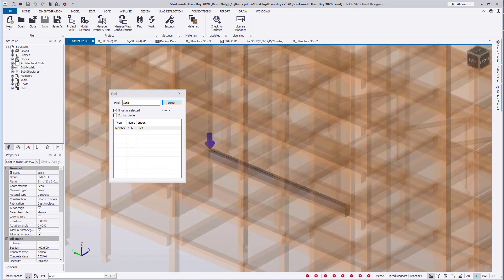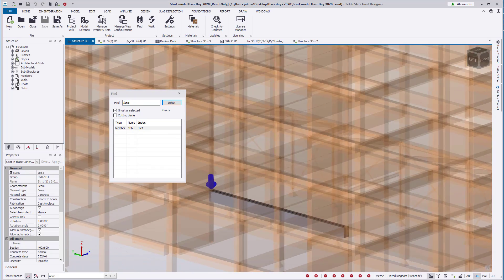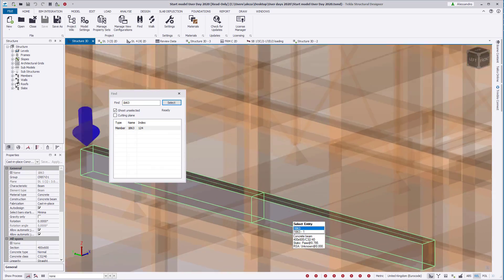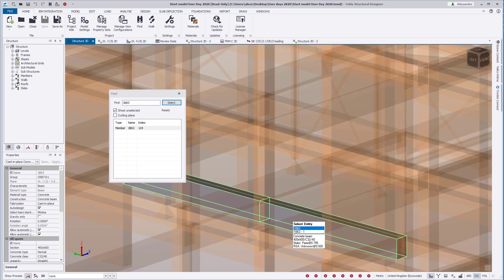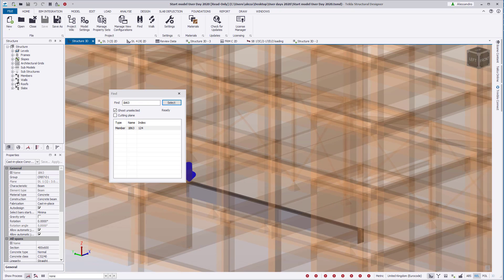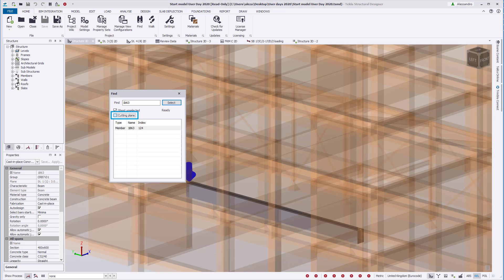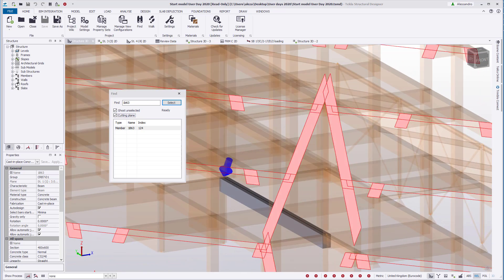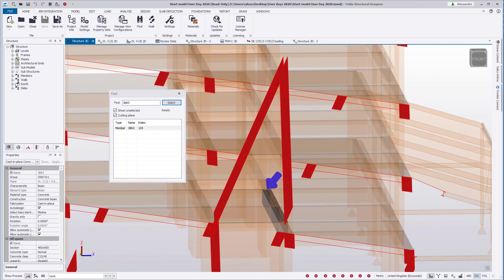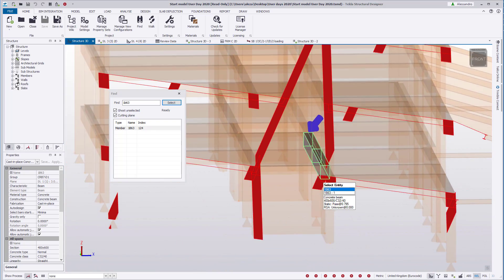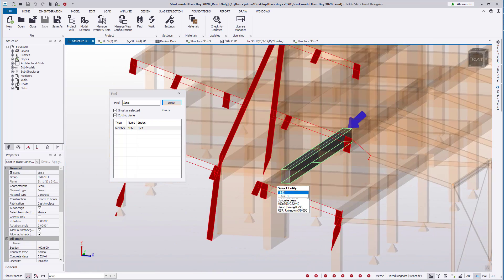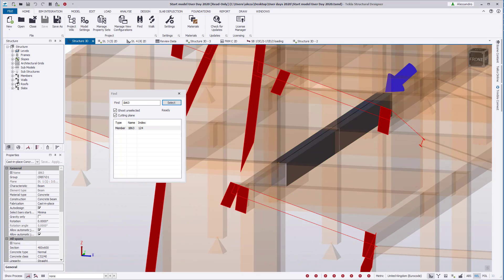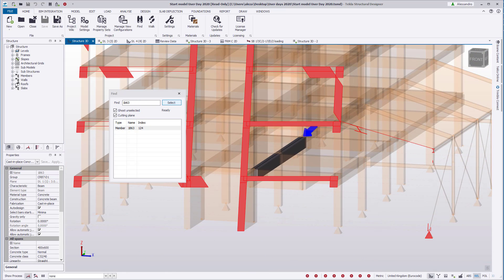The find function also provides an option to create a cutting plane perpendicular to the current view angle. This is depending on the angle the structure is at when we click select. Rotating the structure and clicking on select again will change the cutting plane created. Note that this can only be selected when ghosting is on.